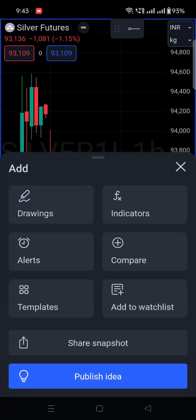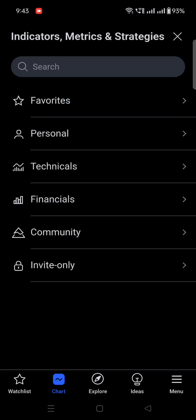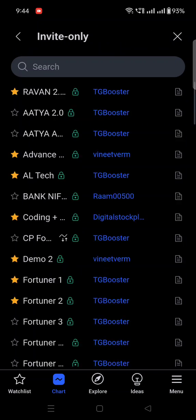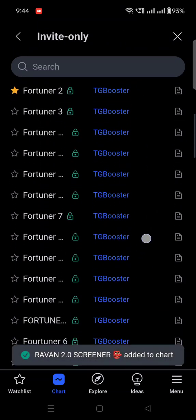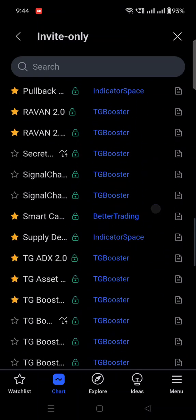After that, to apply my indicator, go to the plus section and click on 'Indicators'. Once you go to the Indicators section, you will find a chart view. Click on the arrow to go back, and here you will find the 'Invite Only' section at the bottom. Once I give you access, only then you will find this option.